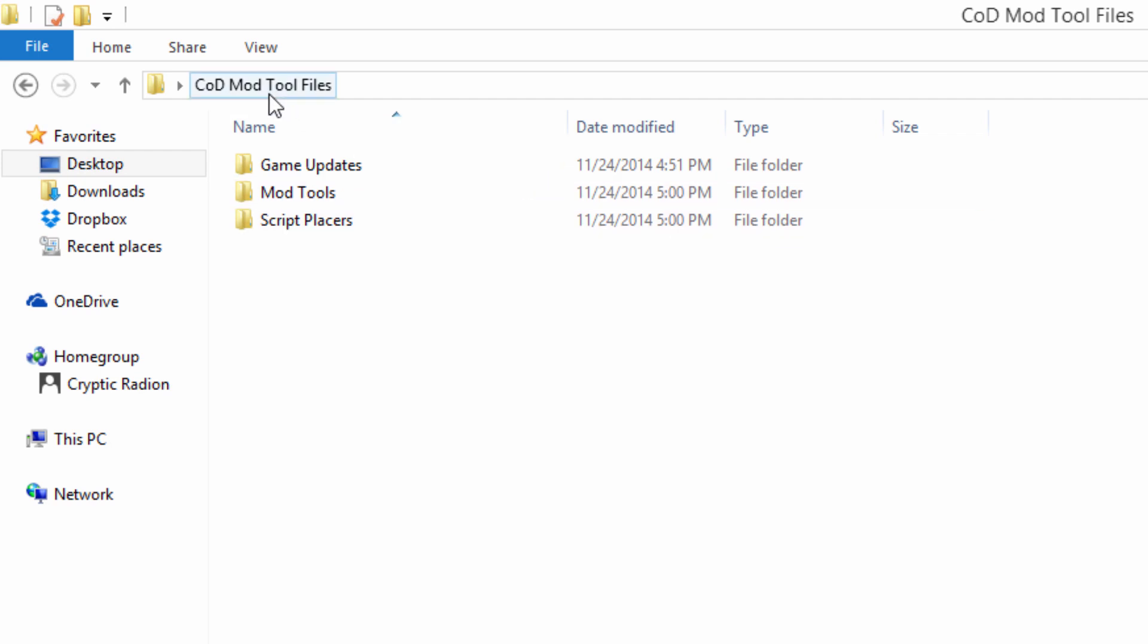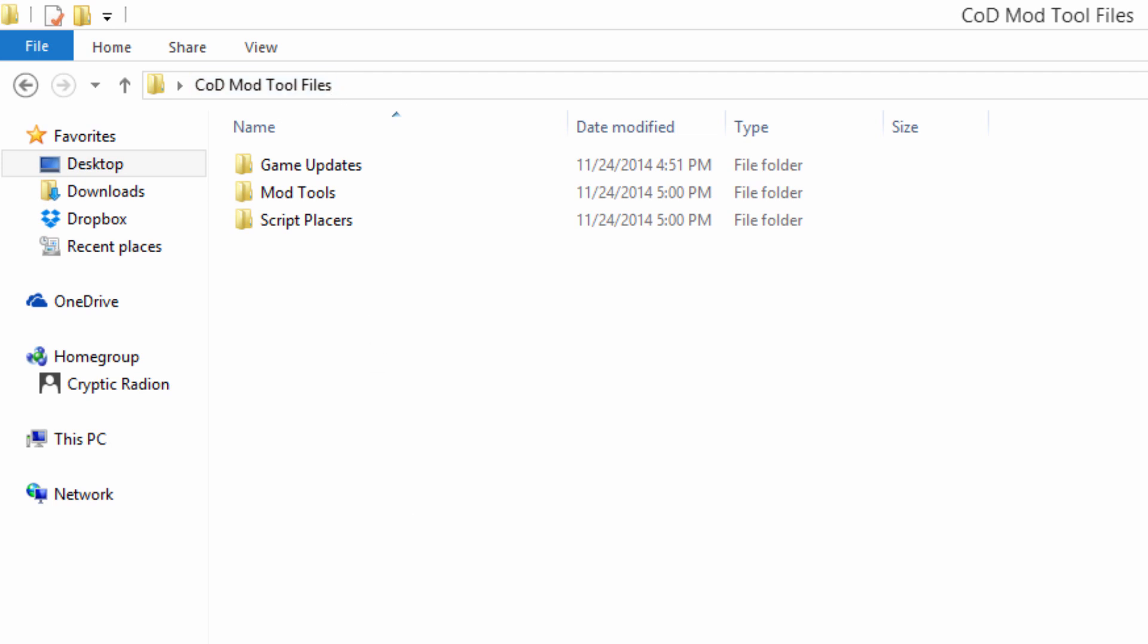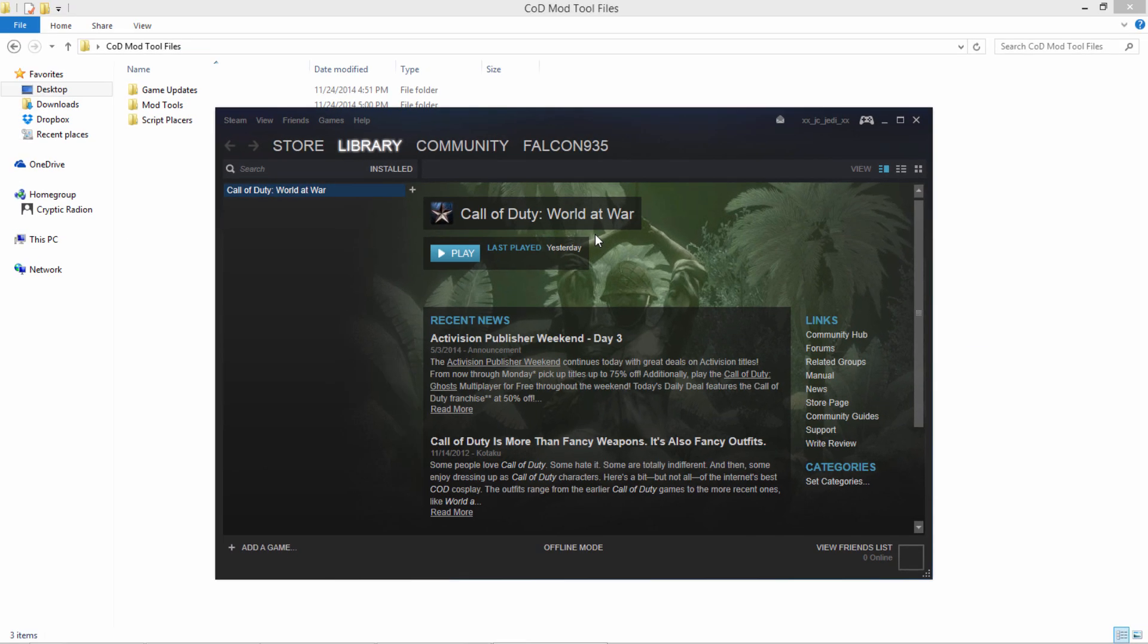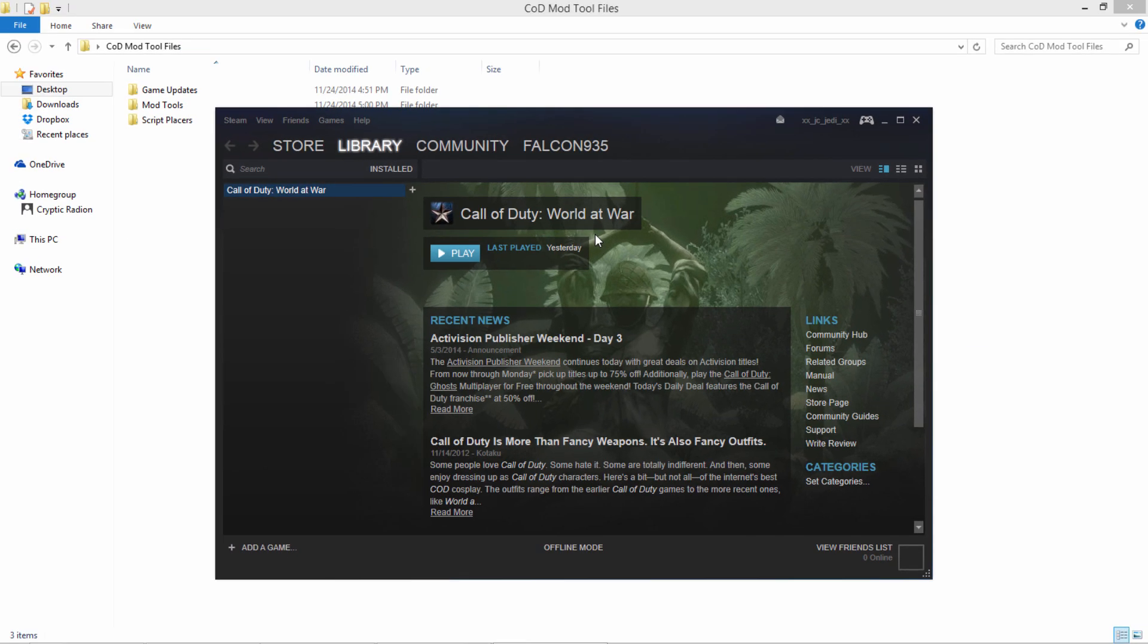So before you even think about needing these mod tool files that I have compiled, the first thing you're actually going to need is Call of Duty World at War to begin with, because you cannot make a custom map without Call of Duty World at War. Now there are a few ways you can obtain this, you can obtain it through Steam, I believe it's twenty dollars, that's how I have mine. You can also get it on CD at like GameStop or wherever you can buy World at War for the PC on disk anymore, and there are other methods of obtaining it.